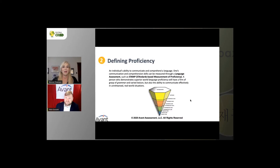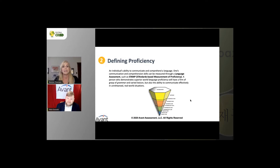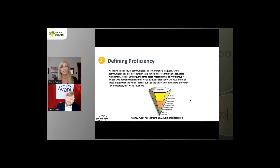Proficiency is the ability to communicate in a language. We measure how well students can communicate based on actual standards — we use our STAMP assessment, which is a standards-based measurement of proficiency. The levels go from novice, intermediate, advanced, up to superior. Proficiency goes a step farther than classroom performance, which is based on how well you perform on material you've learned. Proficiency measures how you'd do in any real-world setting, regardless of how you learned your language.